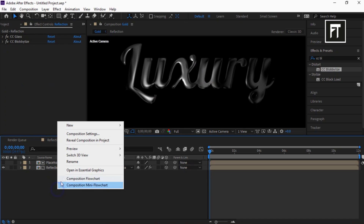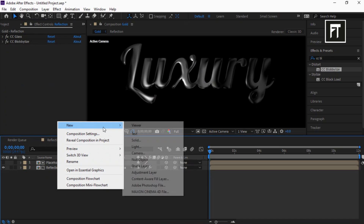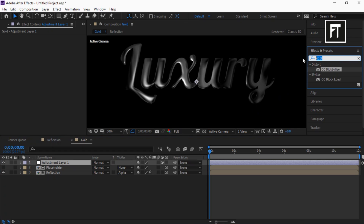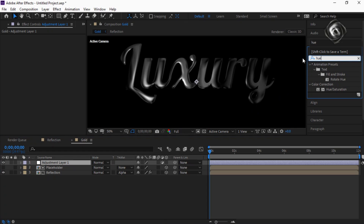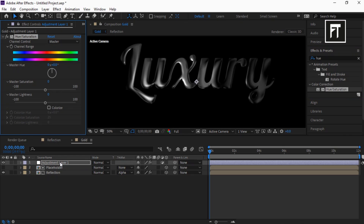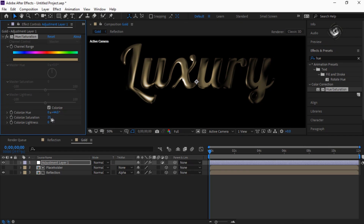Right click and create a new adjustment layer. Go to Effects and Presets and search for Hue, and drag it to this adjustment layer. Enable its Colorize and set its value to 44. Set Colorize Saturation to 53.